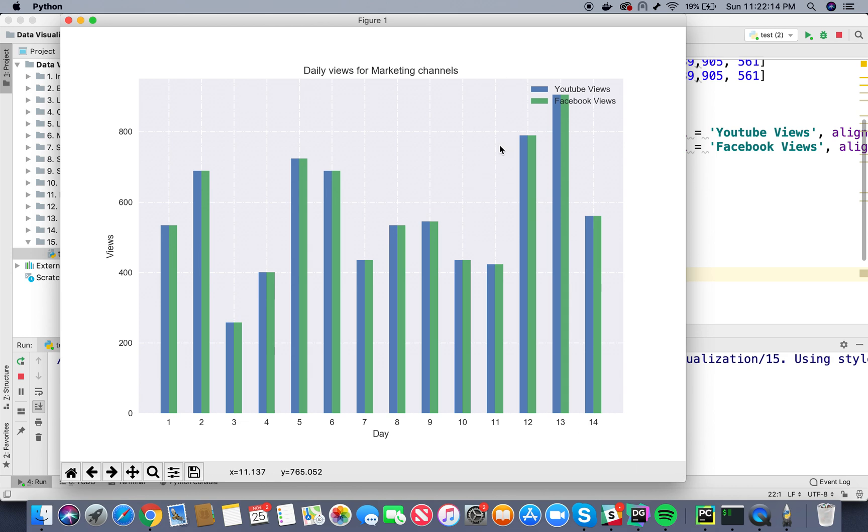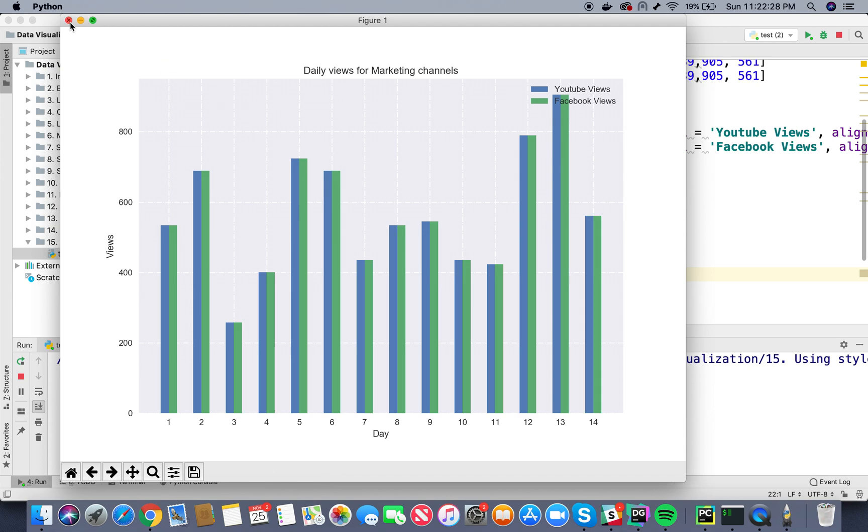So here you see we have successfully changed our style. The background looks a bit different, the colors of the bars look a bit different. It is using the seaborn style. So basically this is how you can actually change. You can play around with different styles to see which style suits your plotting style the most.